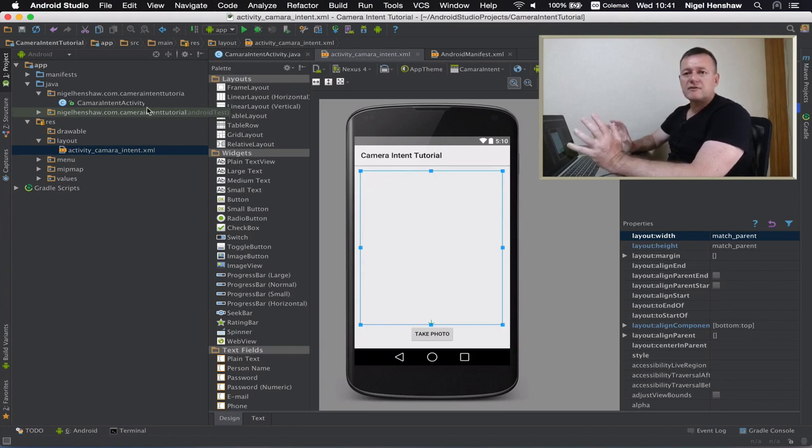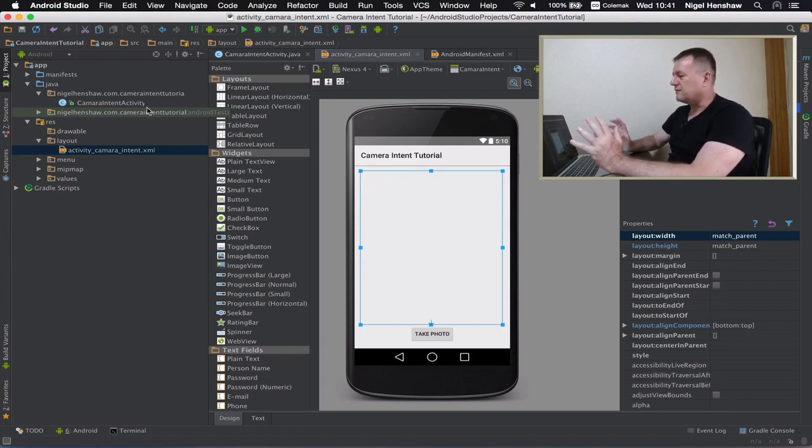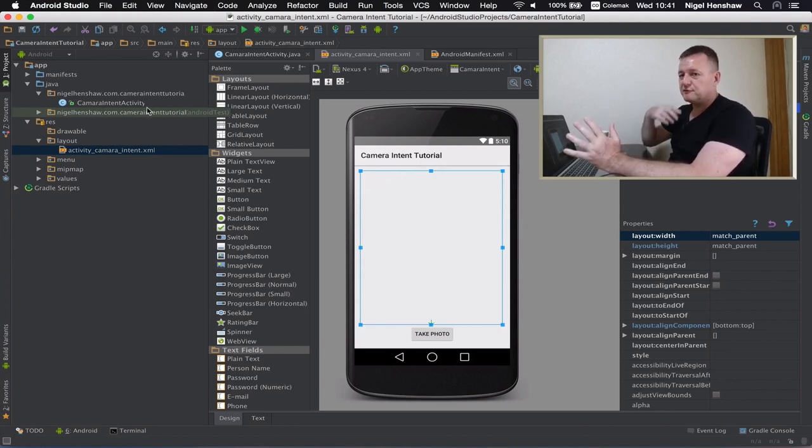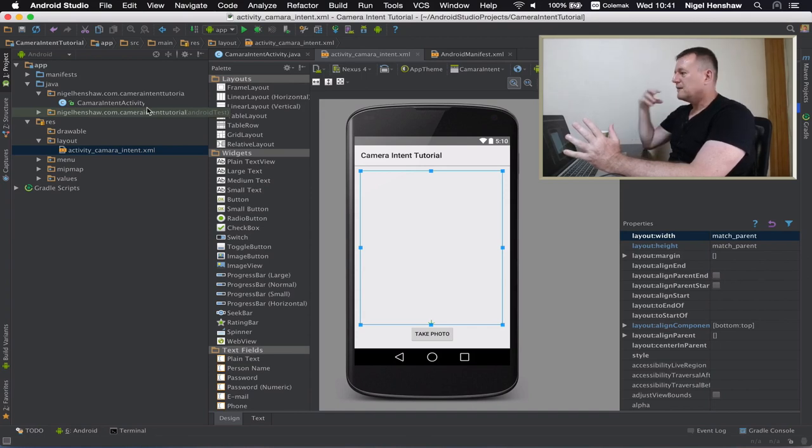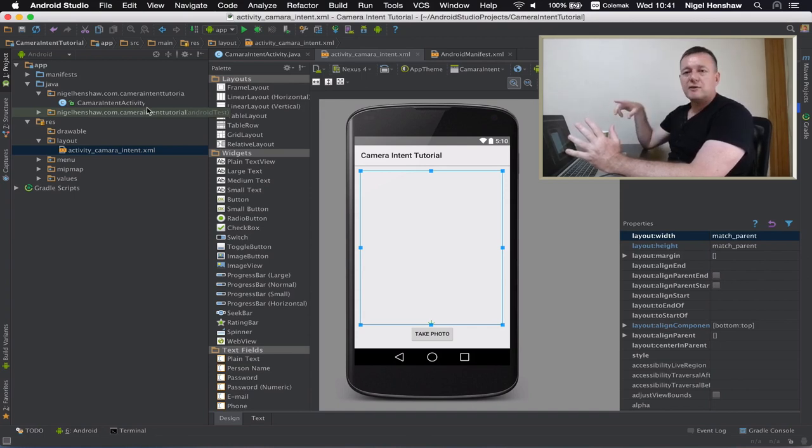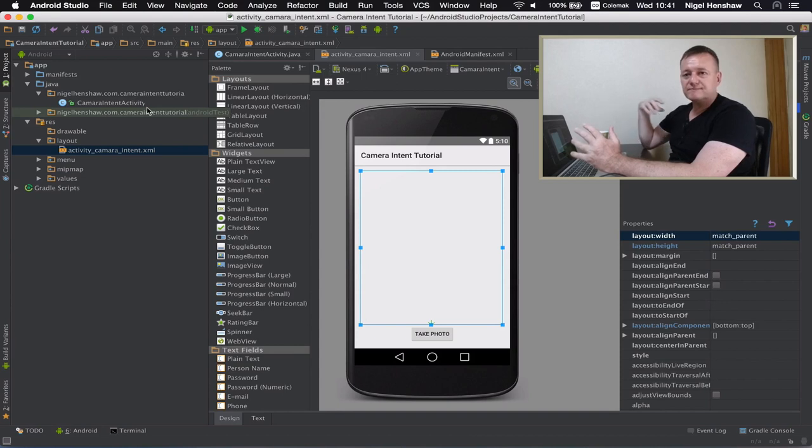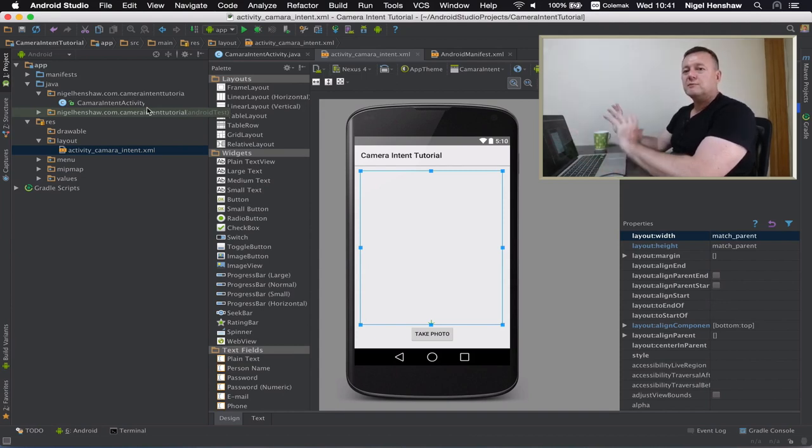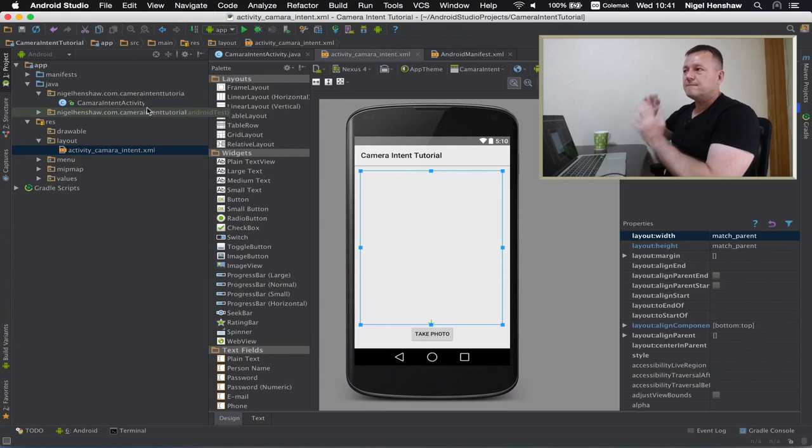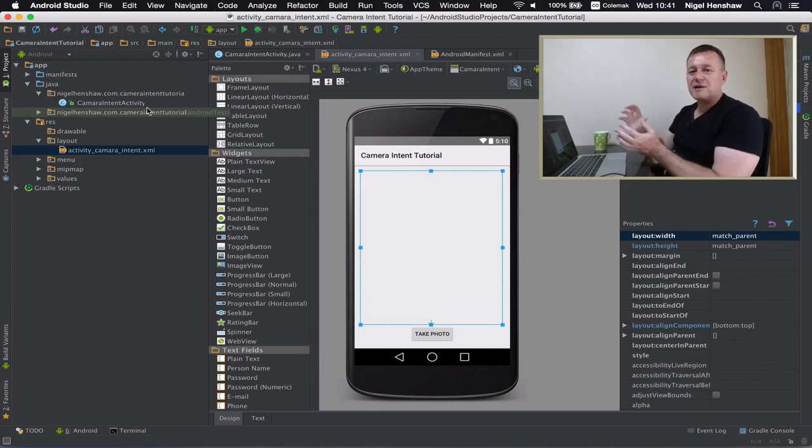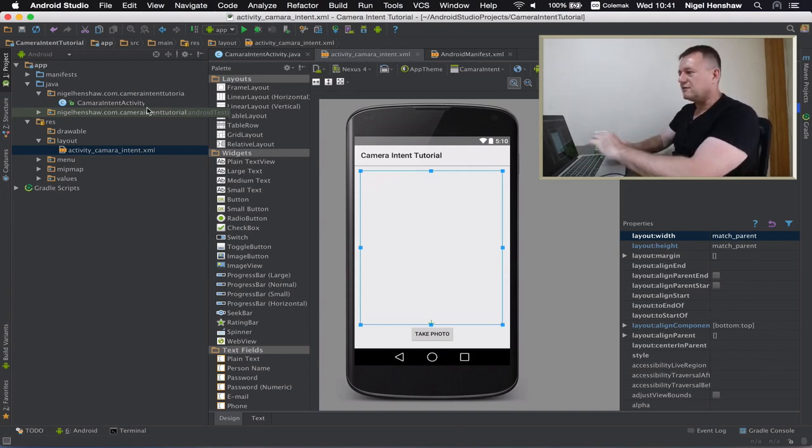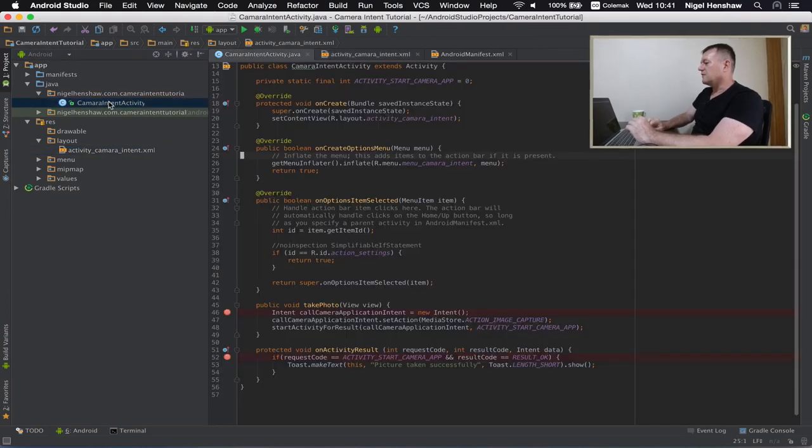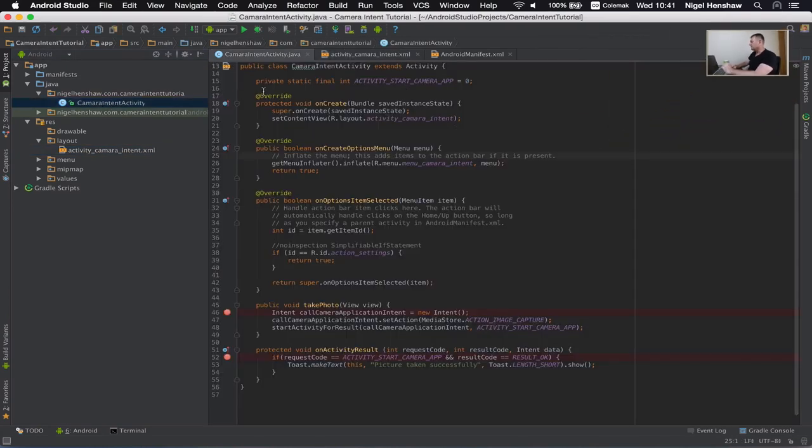Right now that I've created an image view in the layout itself the next step here is to connect to our activity and then we'll be able to feed the photo taken by the camera application back into this image view. So let's go into our activity.